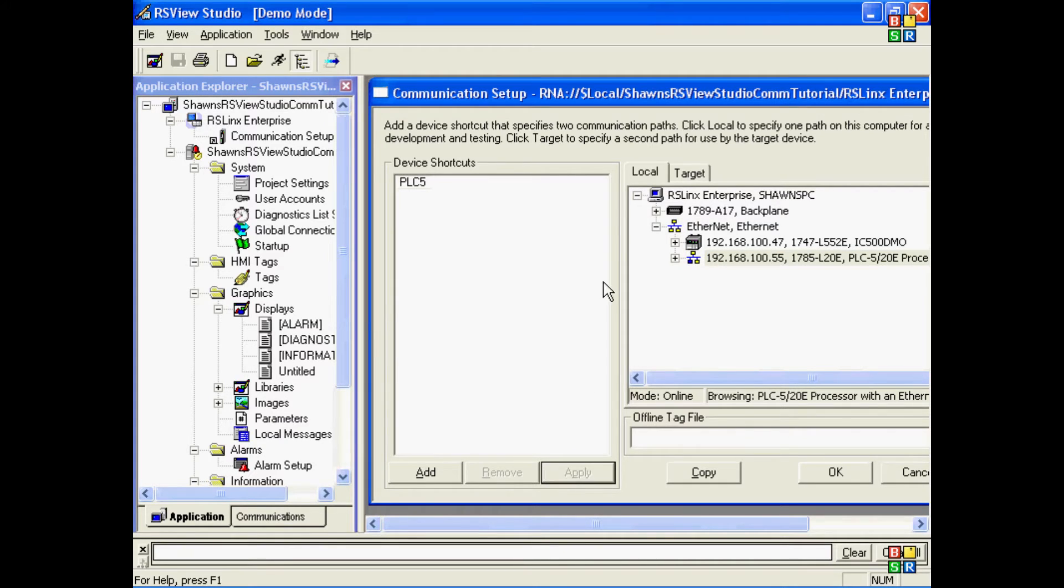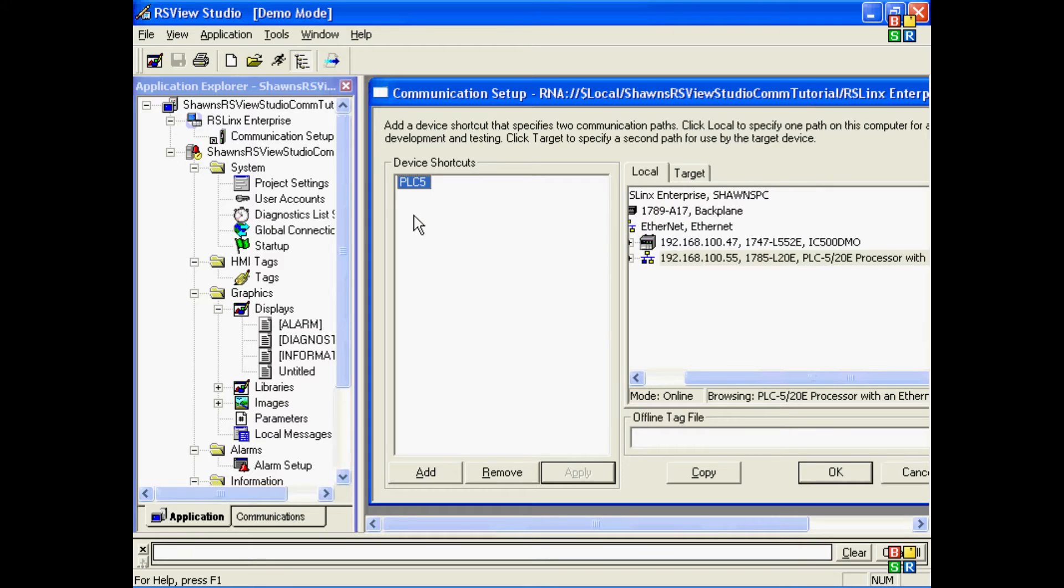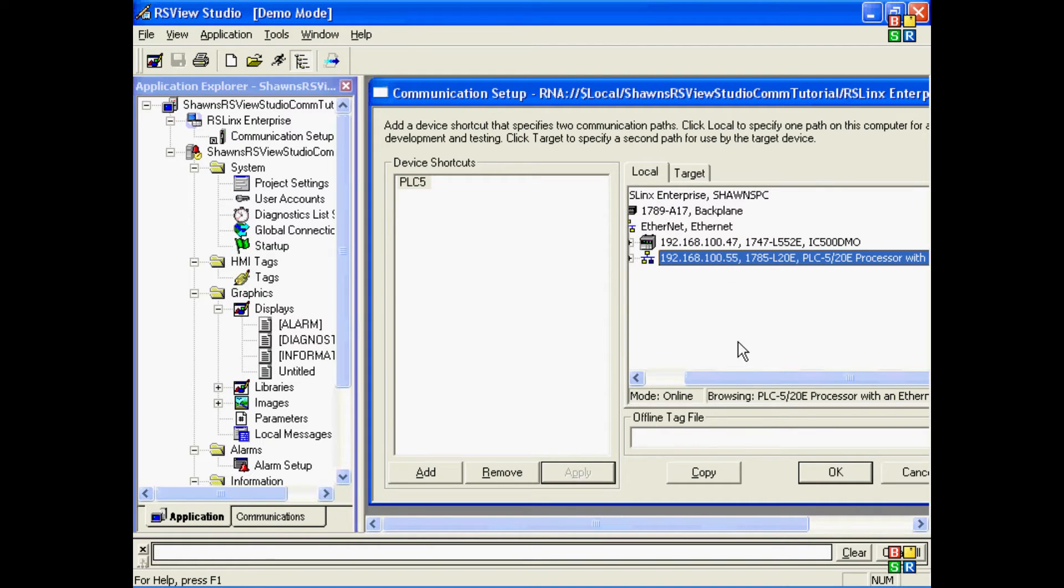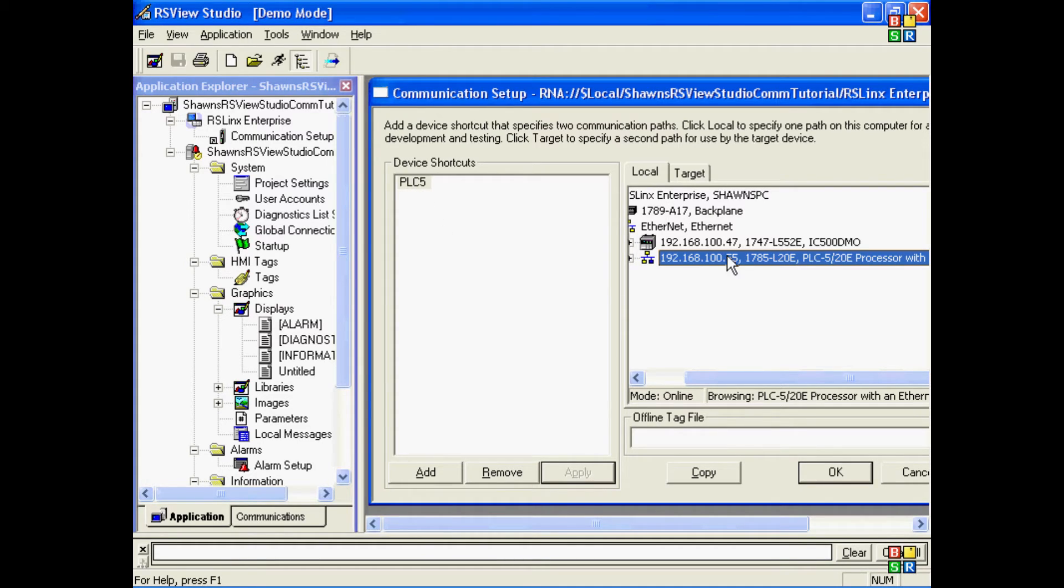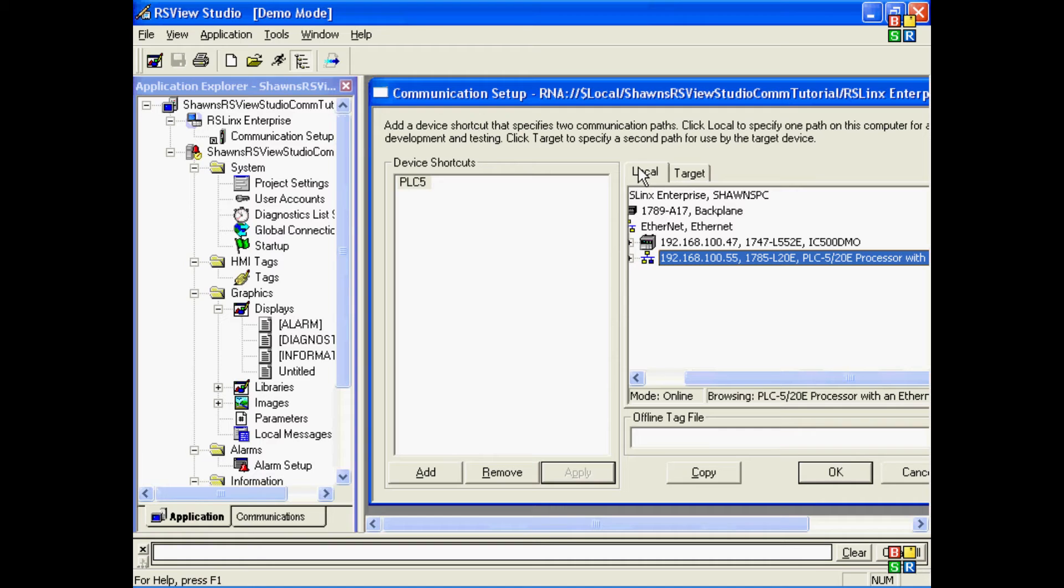To check that I've done this correctly, I'll click on the PLC again, click on the processor, and ensure the Apply button is grayed out. Now I have an association between my shortcut name and my processor on my local communications tab, and now I can actually build screens, build tags, and test everything out on my development station.